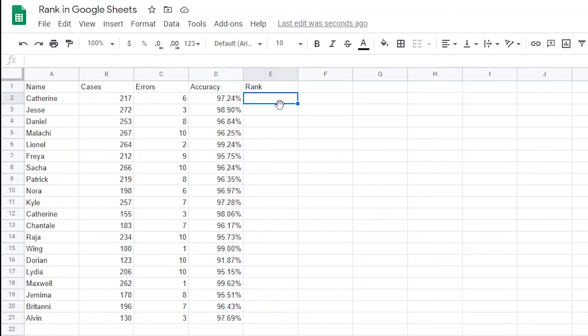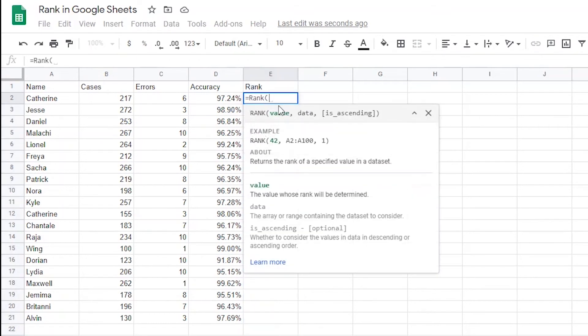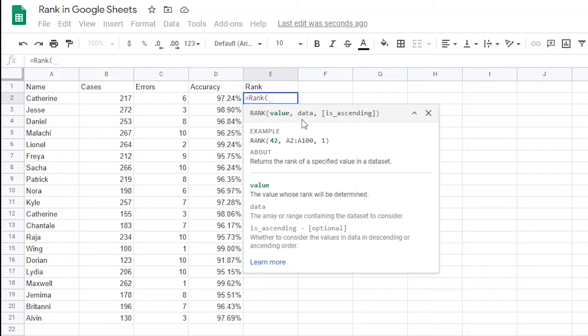So the first thing I need to do is type equals rank into E2. When I do that, you'll notice that the rank function is going to ask for three different parts to the argument. First it'll ask for the value that you want to rank. So in this instance, I want to find the rank for the value in D2. The next thing it asks for is the entire dataset we want to use to rank this one value. In this case, it'll be all the percentages as it pertains to accuracy for each agent.